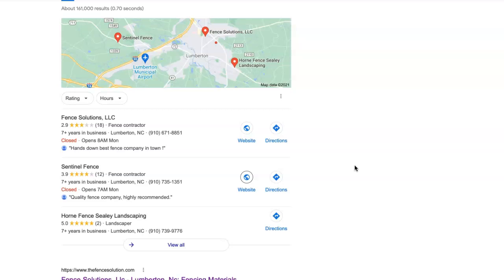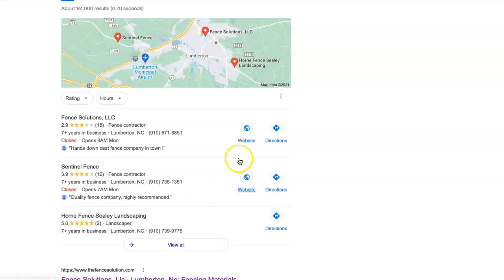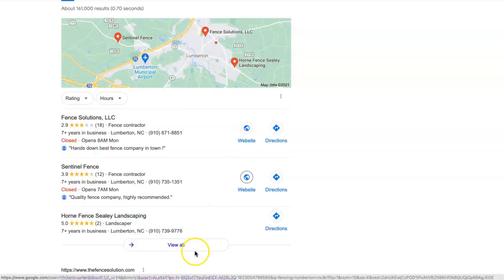You want to check out where your competition is being listed within those directories and get those same listings for your business. But then you want to double, triple, quadruple where you're found. For instance, if your top competitor has 10 directory listings, you want to grab those same 10, but then find an additional 20, 30, 40 places to list your business. That's going to have you completely dominating your competition in that space, and it will help you rank high on the map section here.